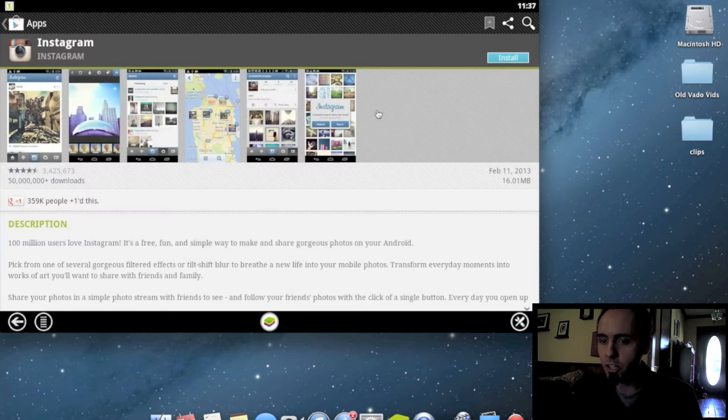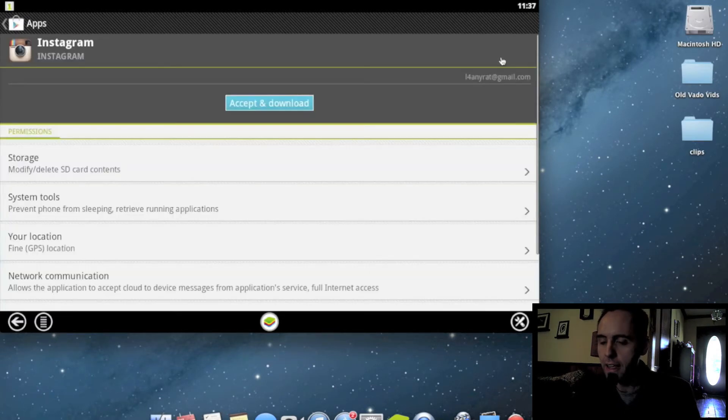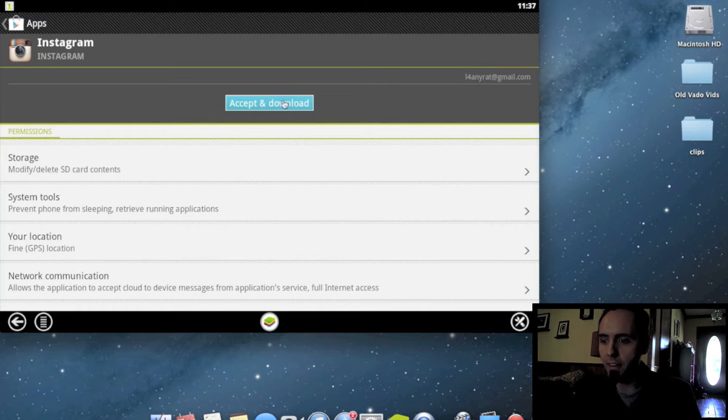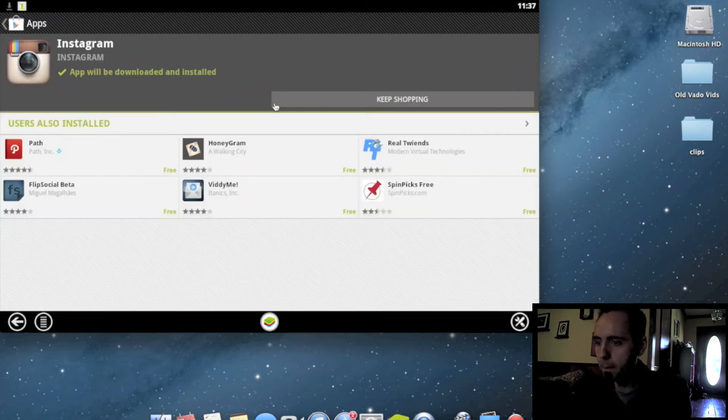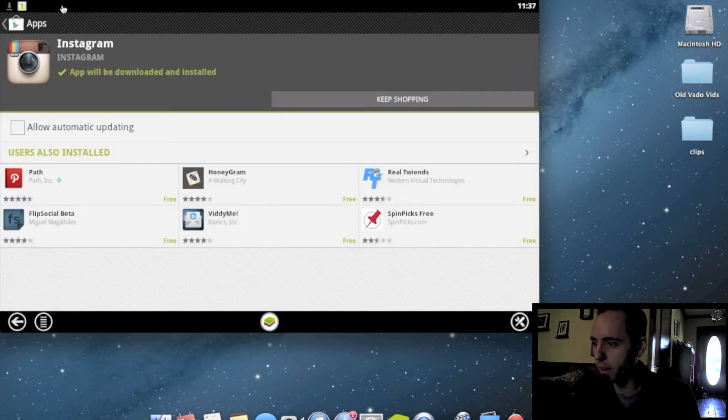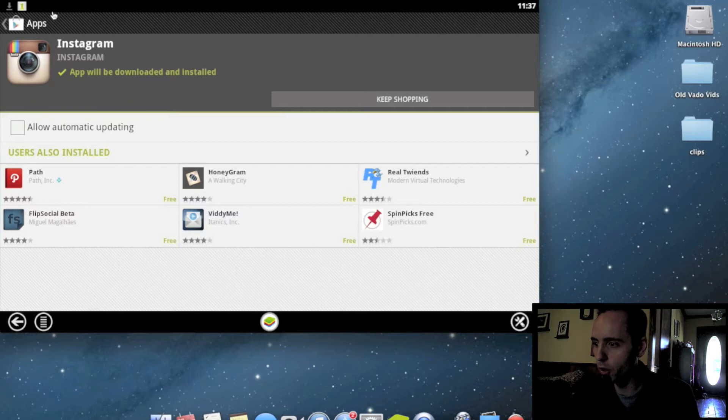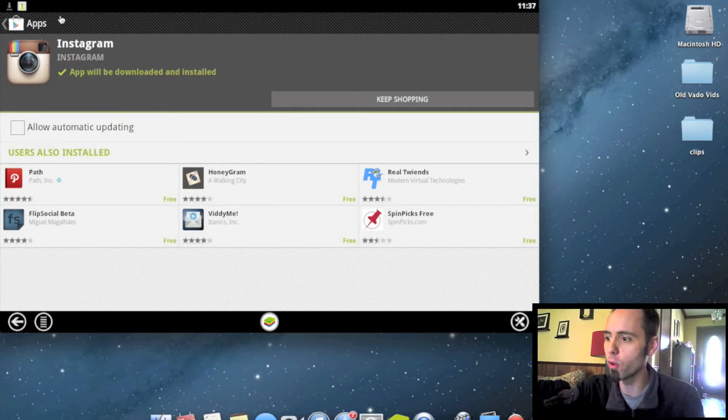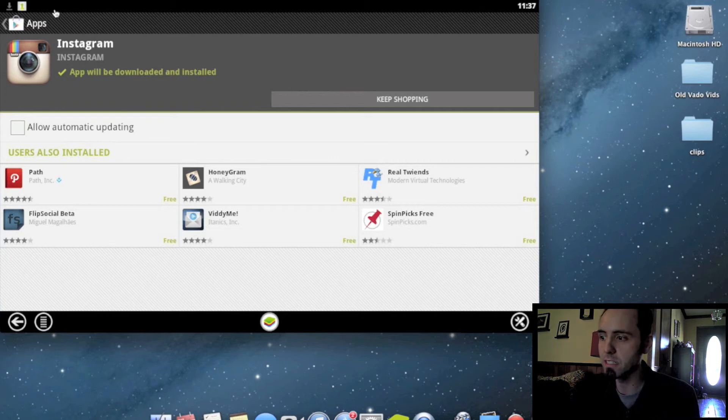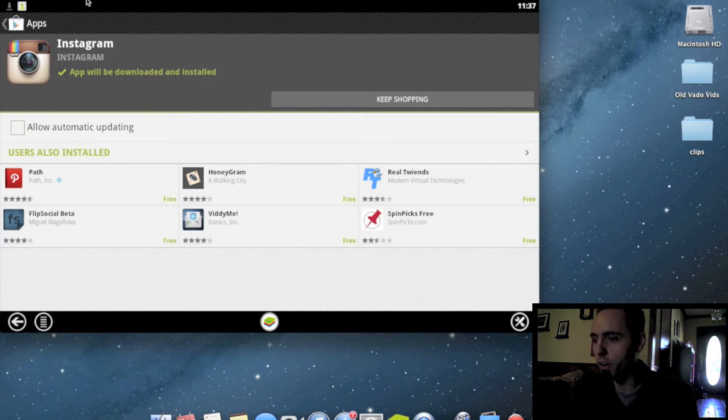So I clicked on Instagram, and I'm going to go ahead and click up here, Install. If it was a paid app, it would have a price there. I'm going to hit Accept and Download. Up in the top here, it gives you a little notification to let you know how it would on a tablet or a phone that it's downloaded, it's installed, and all that type of stuff.